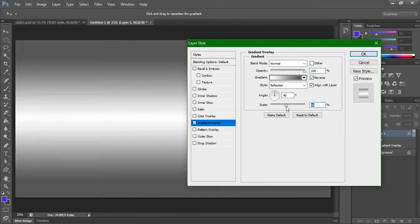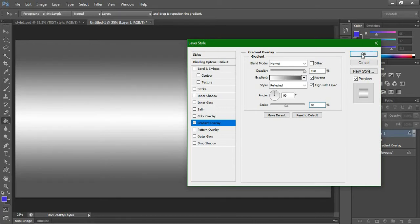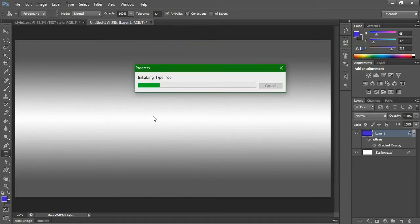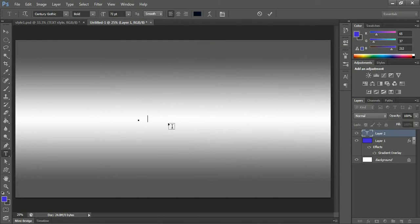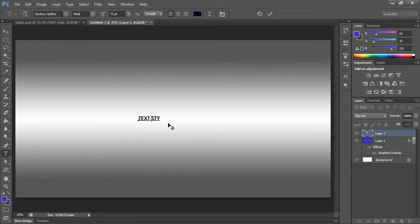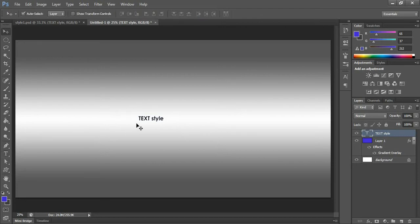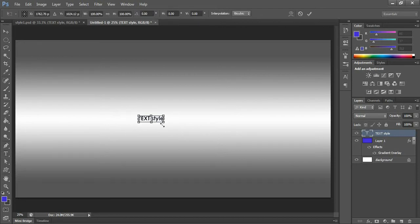Hit okay. Now create a text layer and just type something: text style.